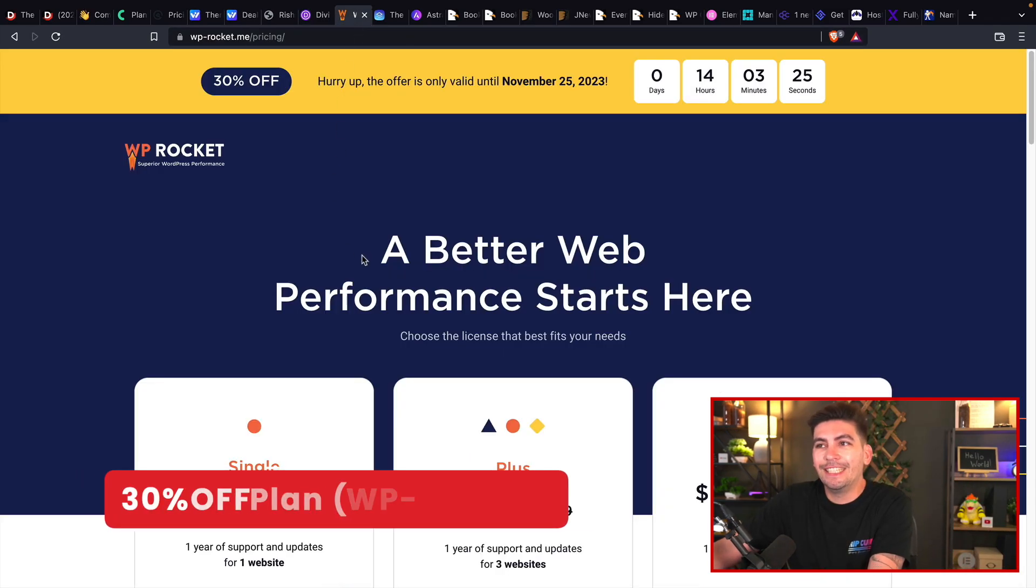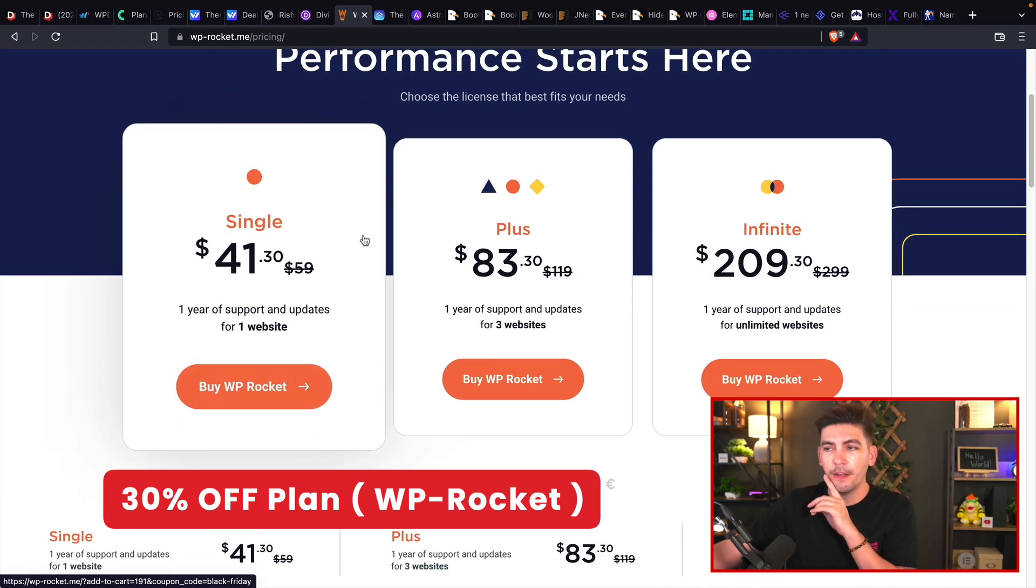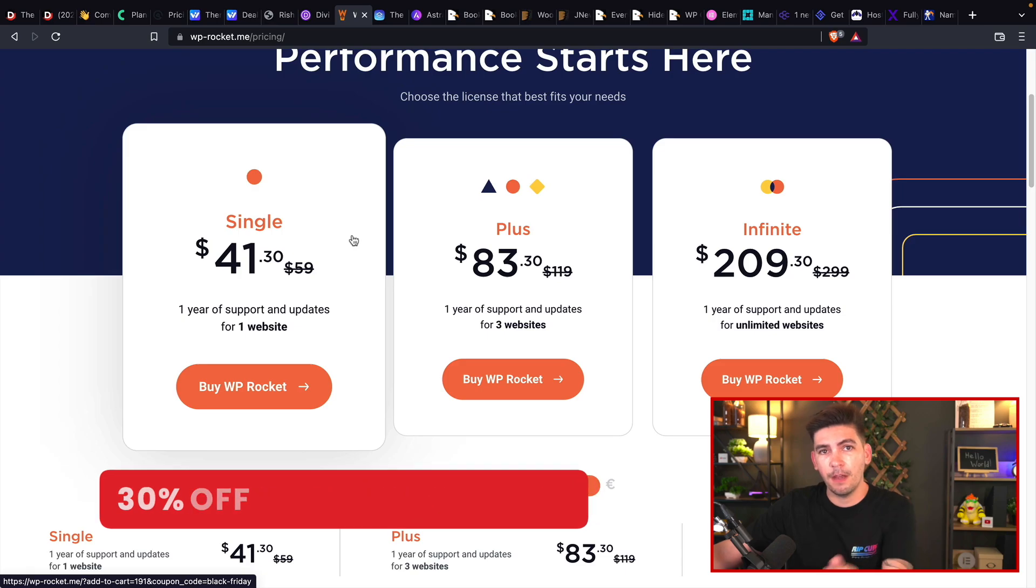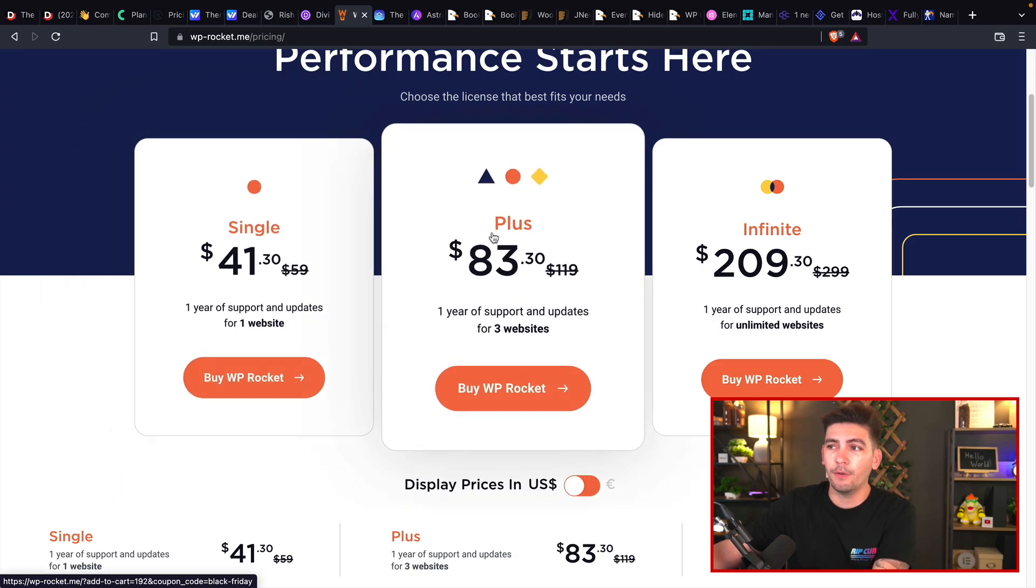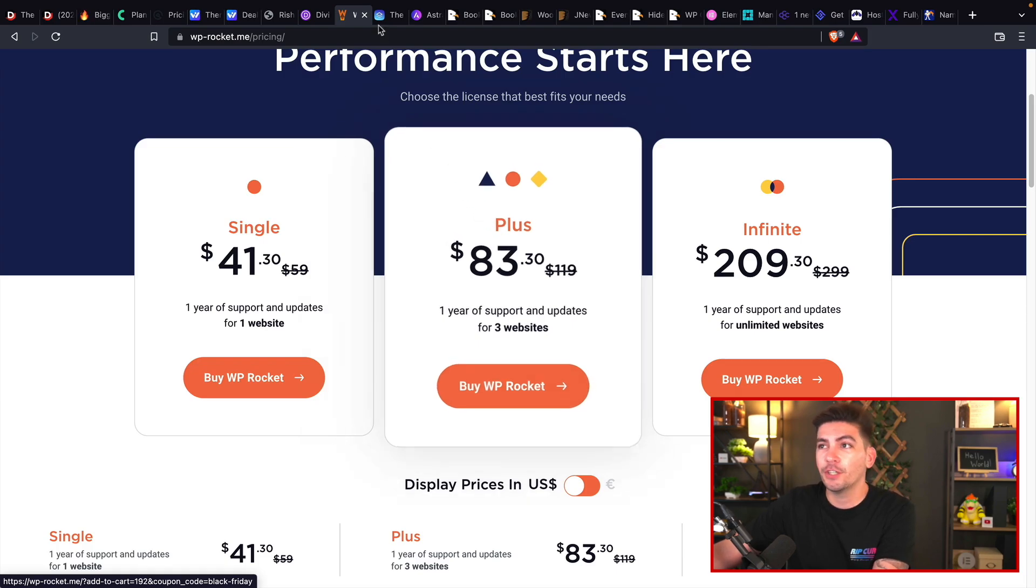Next is WP Rocket. They are offering 30% off their plans. And they're a great service. I don't use them anymore. I use the Seraphonite accelerator plugin, but they're not having a sale, guys. So you're better off going with WP Rocket for this year.